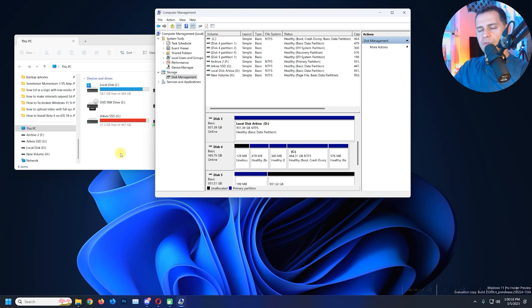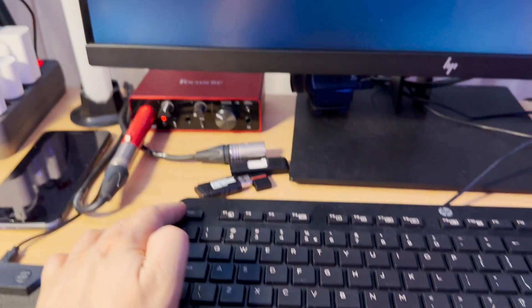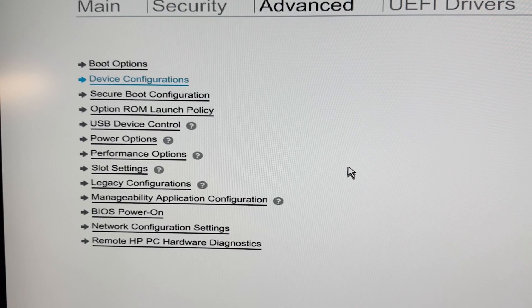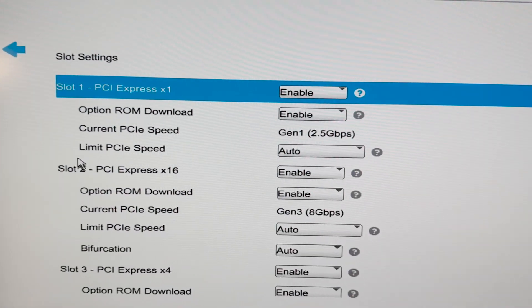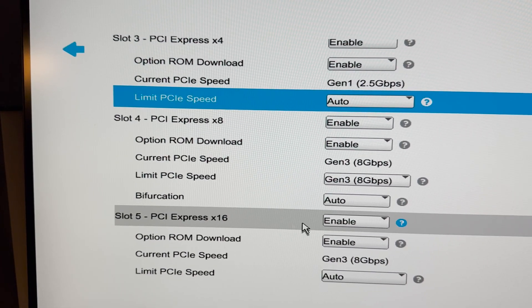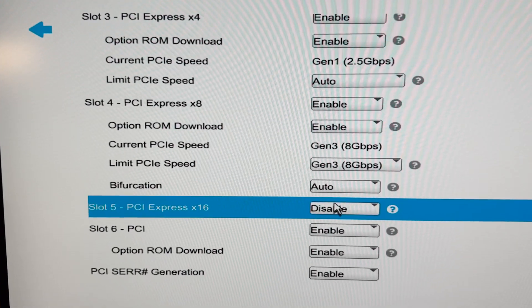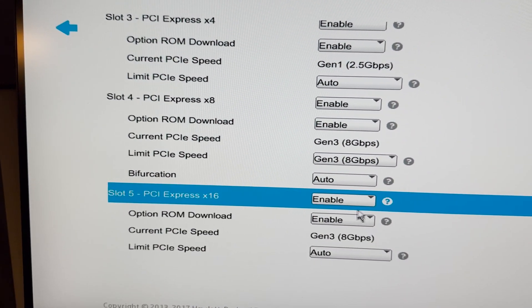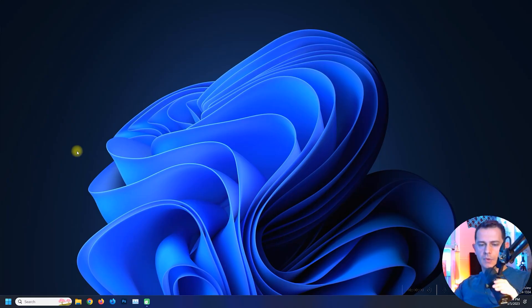If your computer does not recognize the new device, restart and enter BIOS. In my case I press Escape; on some computers it's F2 or F10 — search Google for your specific model. Once in the startup menu, click BIOS Setup. Under the Advanced tab, go to Slot Settings. Here you'll see all the PCIe slots. I go to Slot 5 — PCIe X16 — which is the one I'm using. If it's disabled, you must enable it. If you leave it disabled, you will not be able to see the M.2 NVMe drive in Windows.